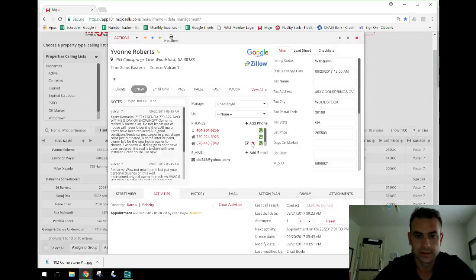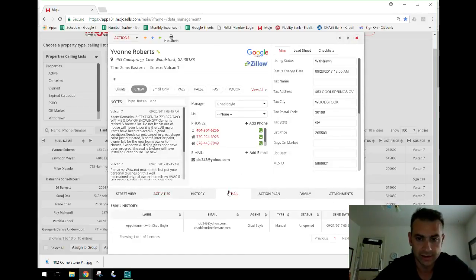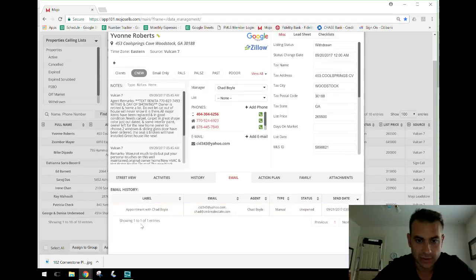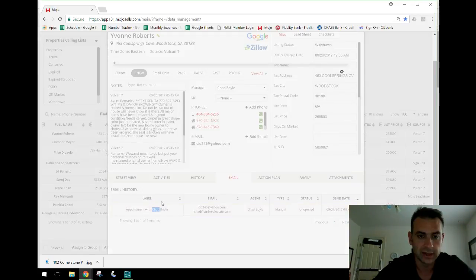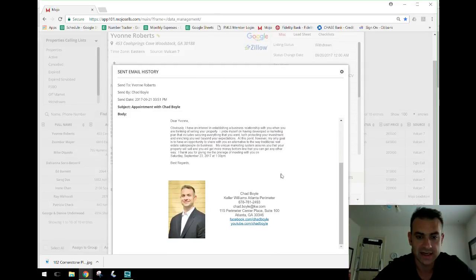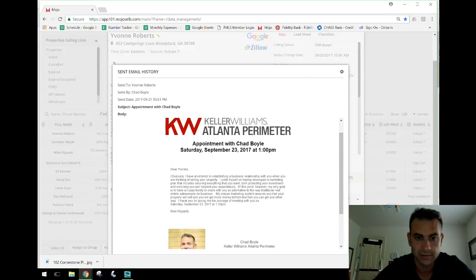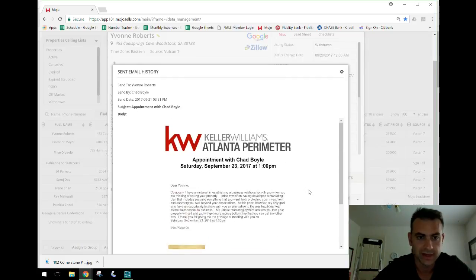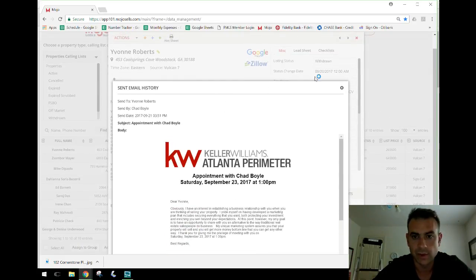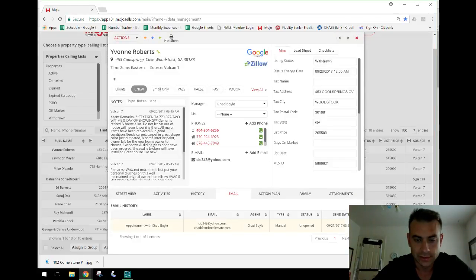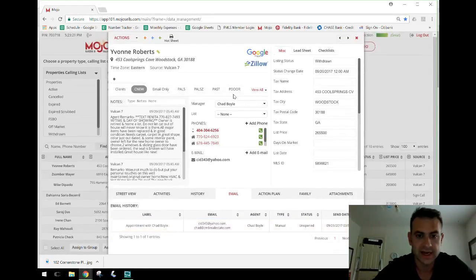In Mojo, when you pull up a contact record, there's an Email tab at the bottom. It lists all the emails you've sent to that person and shows the status — for example, 'Unopened.' You can double-click on any entry and see the exact email that was sent. For Yvonne, I can see the appointment confirmation sent at 3:51 with her name and all the details.